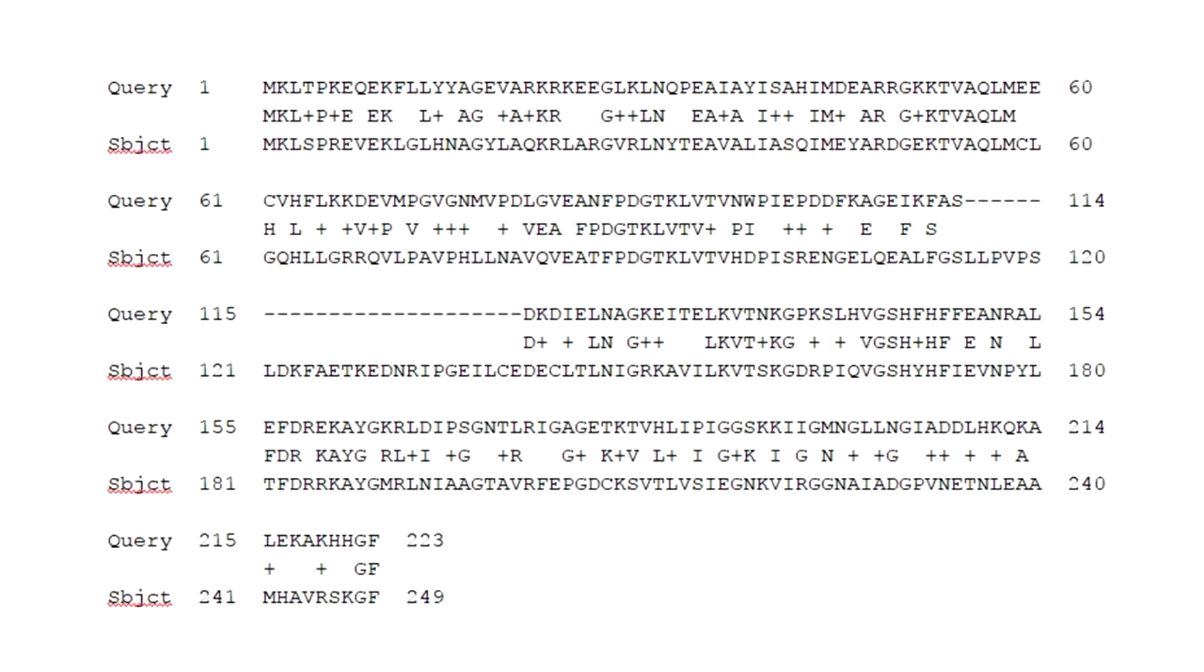The centered line provides the following information: A letter designates an identity between the two sequences. A plus sign means the two sequences are similar but not identical. If no symbol is given, then a non-similar substitution has occurred. Gaps are also introduced in the alignment.